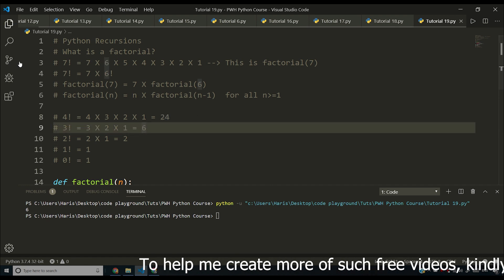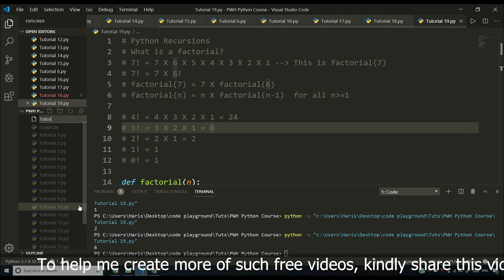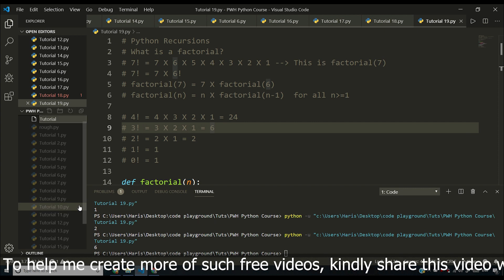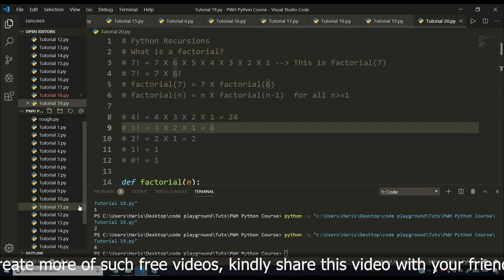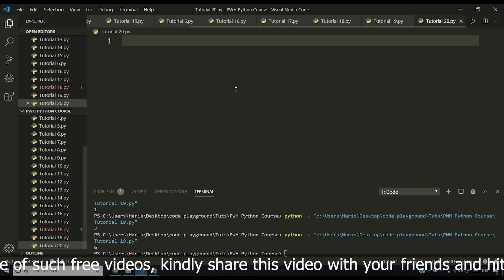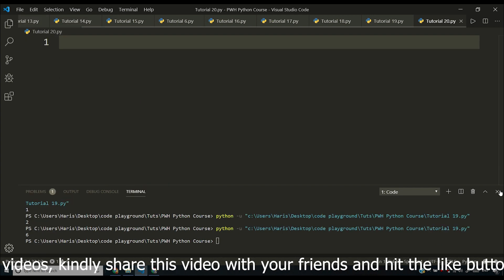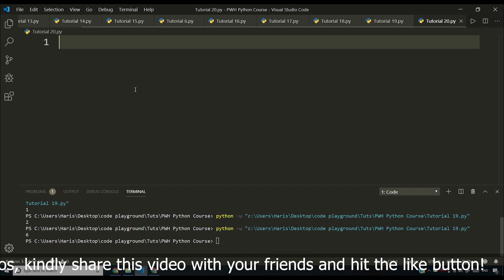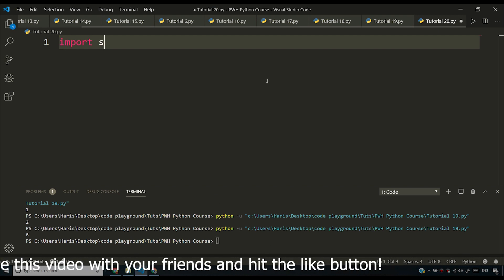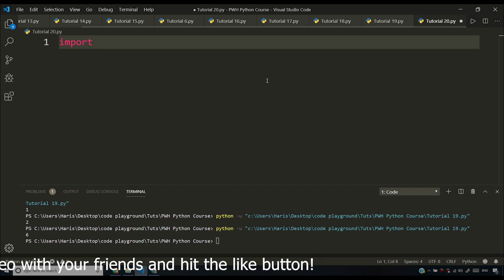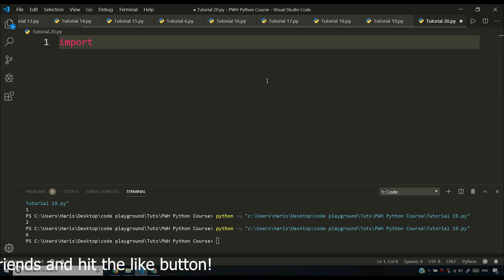Let us make a new file. I'll click here and type tutorial20.py, which will create a new file. Now I'll close the Explorer and say import something. Import is a keyword used to import some external code in Python.